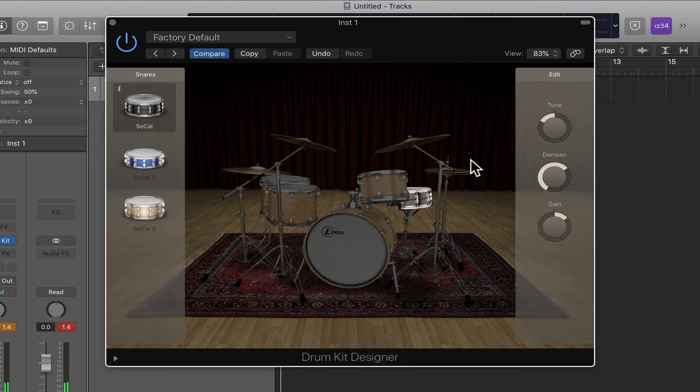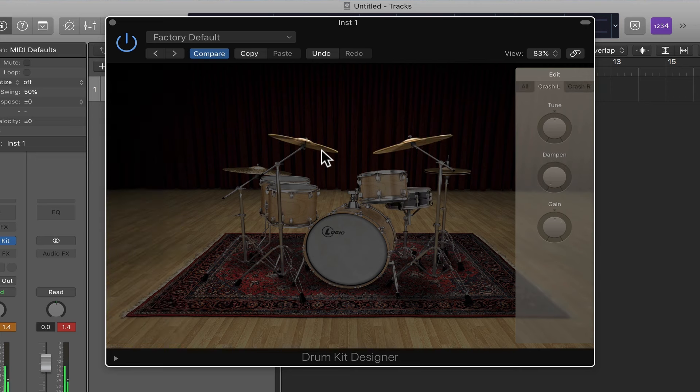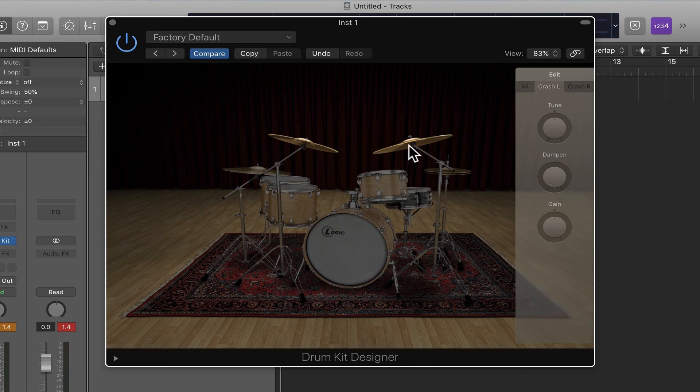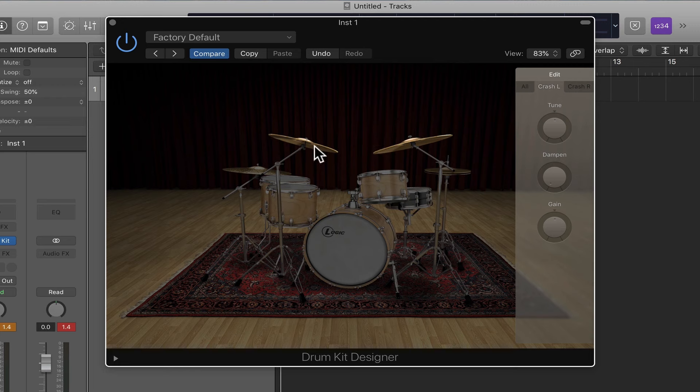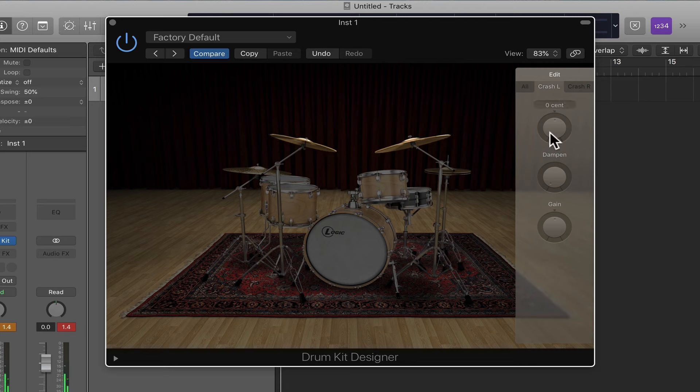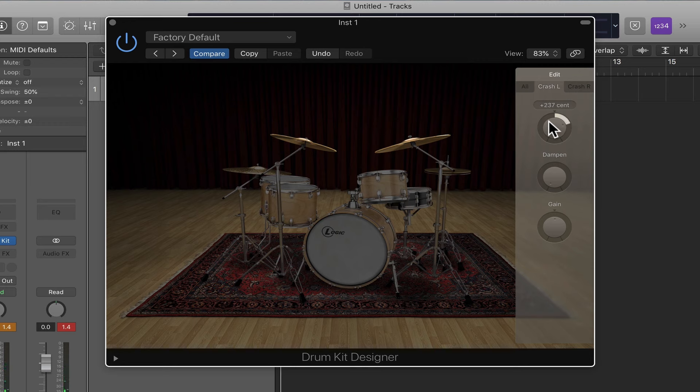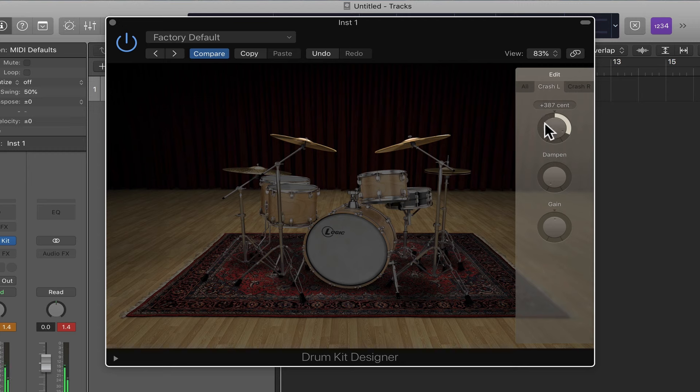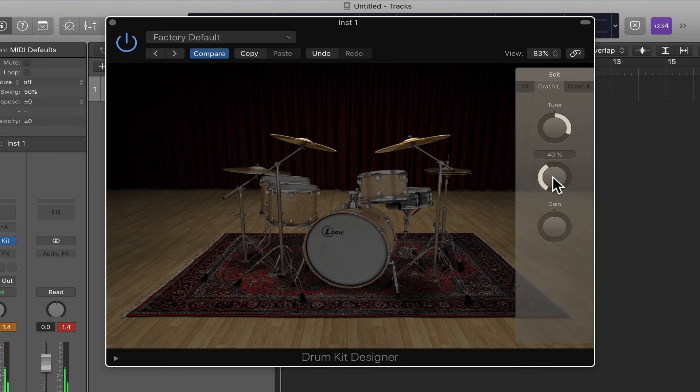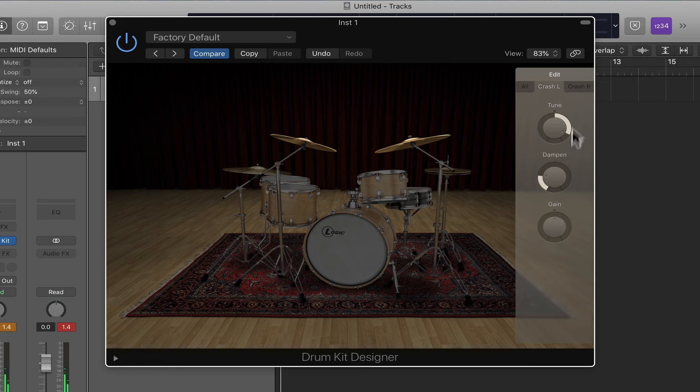And you could do the same with the cymbals. So these are the crash cymbals here. This is the left one, this is the right one, and there are MIDI notes to play them. That's left, that's right. And you can do some changes here as well. For example, maybe I want the left crash to be a little higher in pitch. You can even get it to feel like a splash. And then again, maybe it rings too long, so I'll dampen it a bit, or too much, depending on what you want.